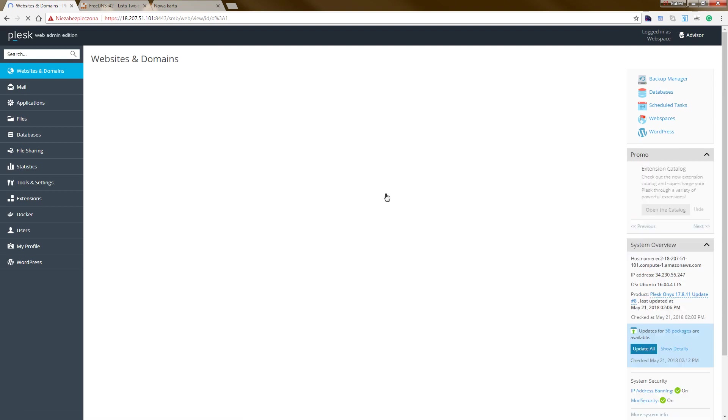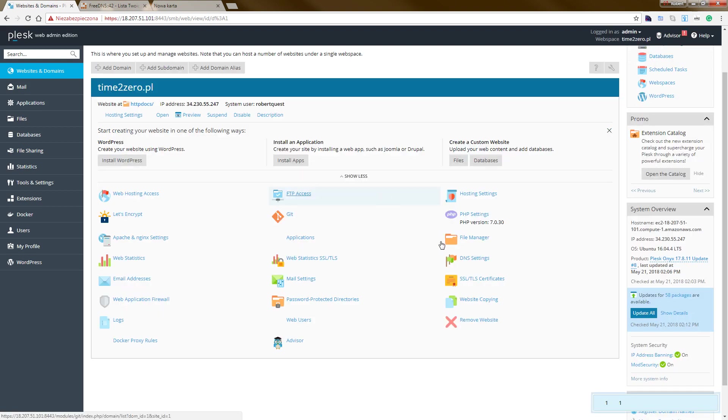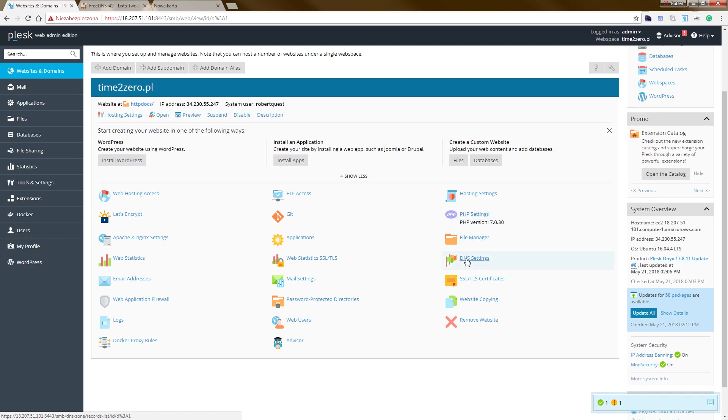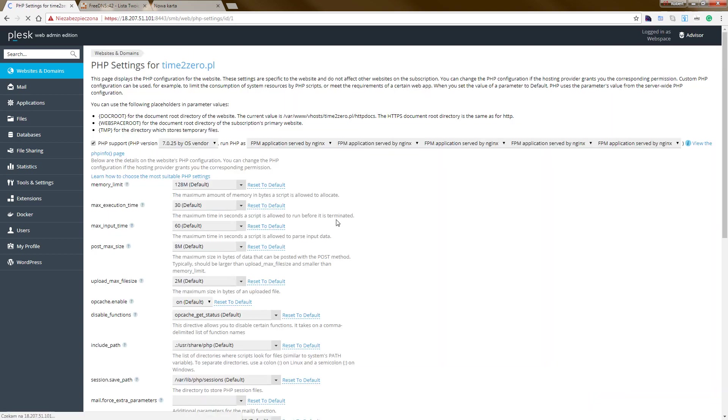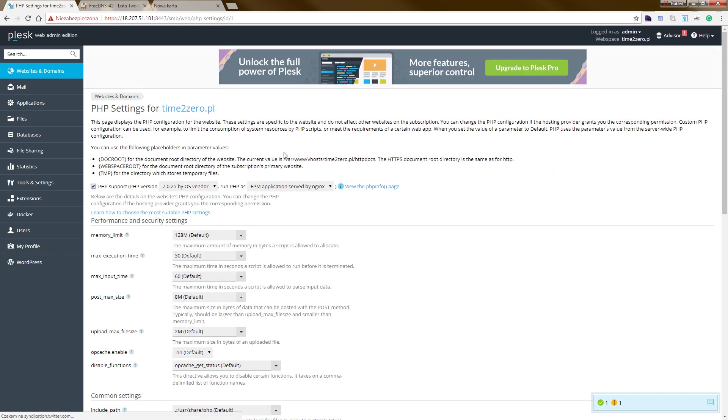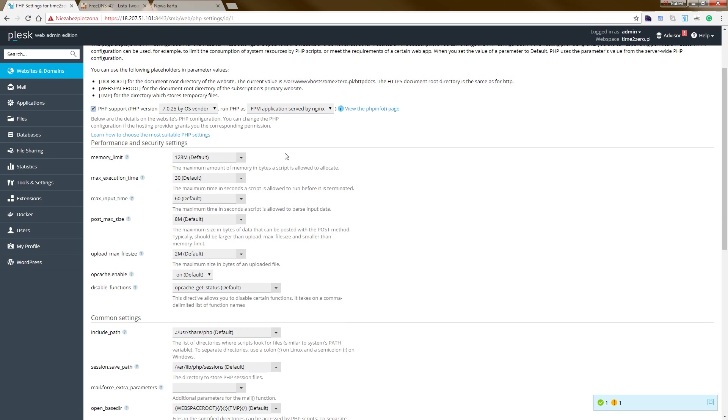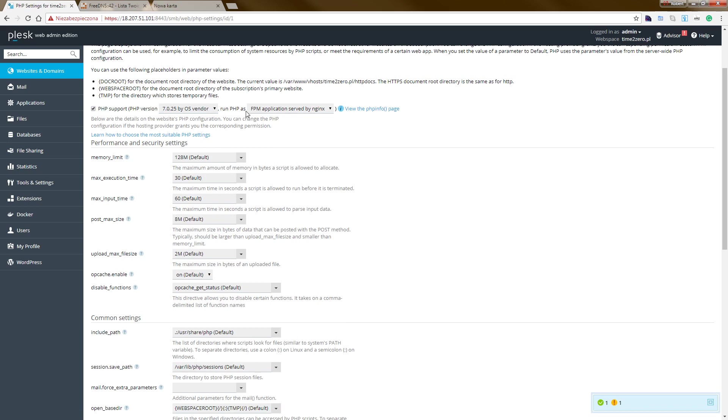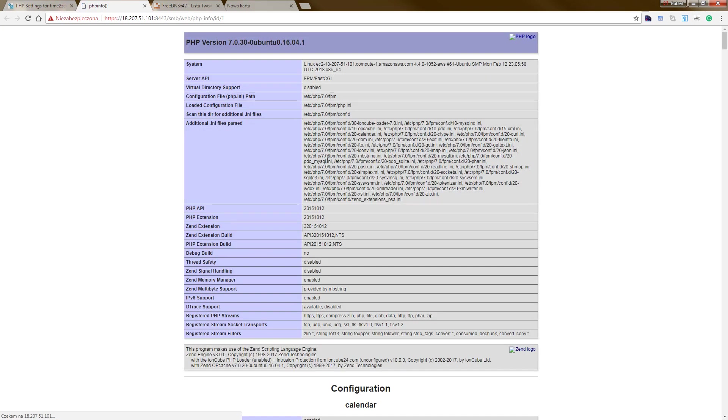And go back here. After that, you can choose the PHP settings and DNS settings. PHP settings, as you can see, we have more versions, PHP and FPM applications serving by engines. If you want more, you can use the PHP info.